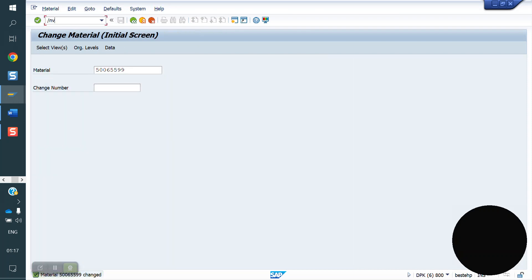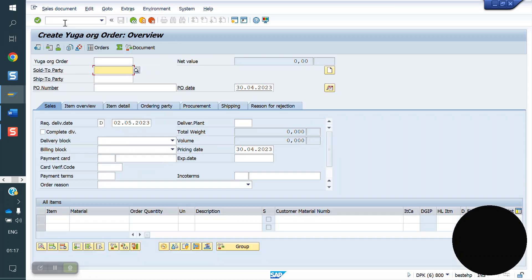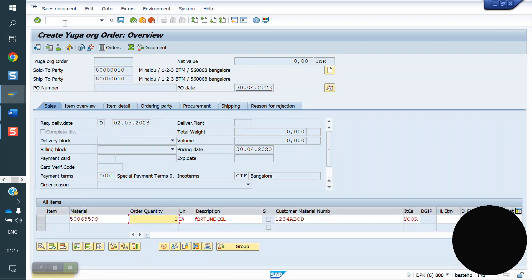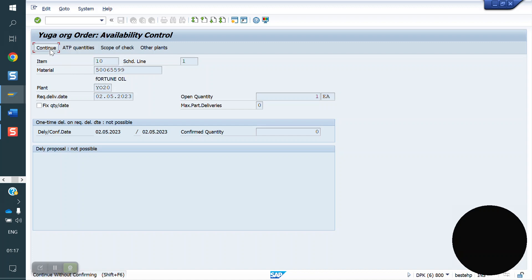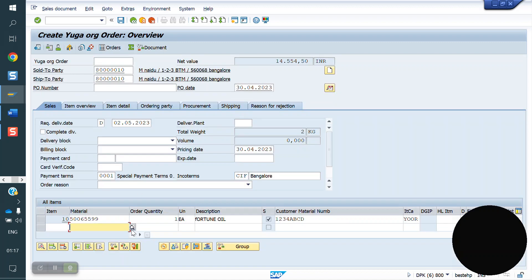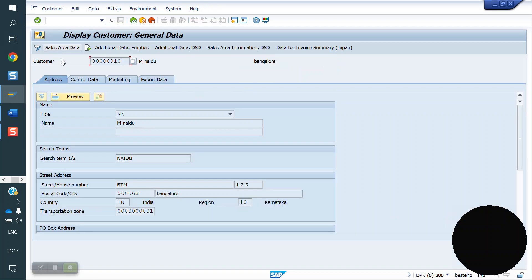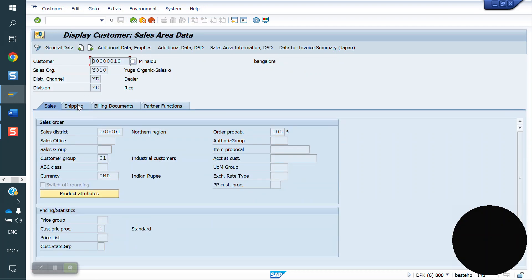Now I am creating one sales order. See here — Y20 plant determined, right? Because at material master level we have maintained Y20. At customer master level, we will not maintain anything. You can see from here — customer master level, nothing is there.